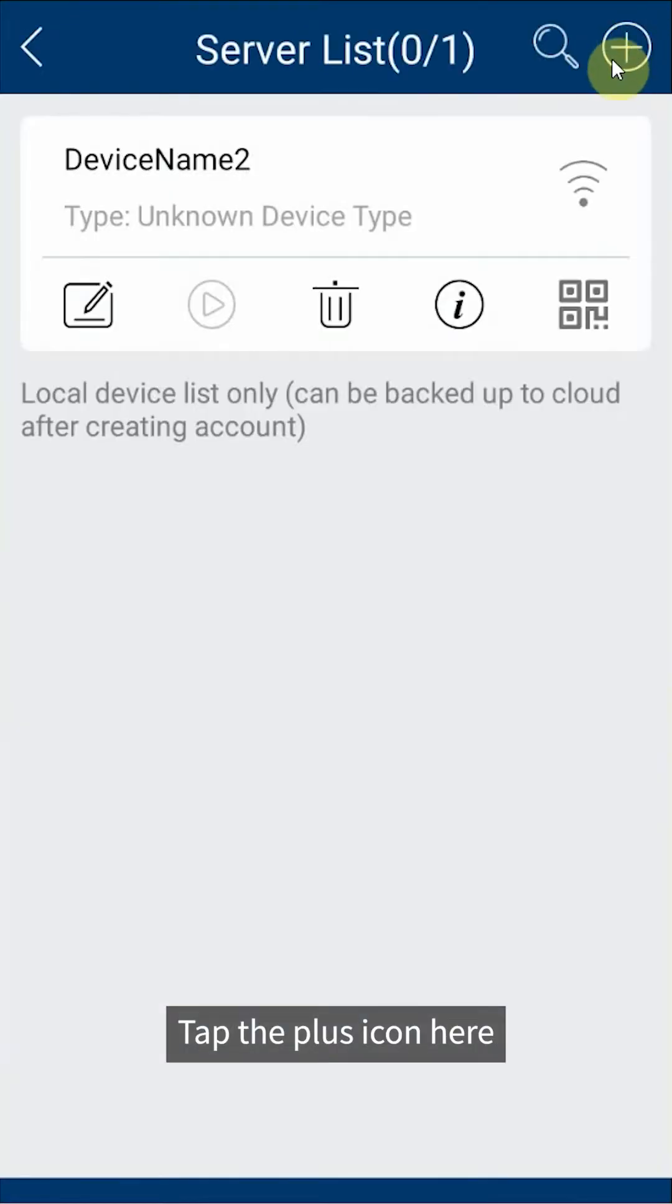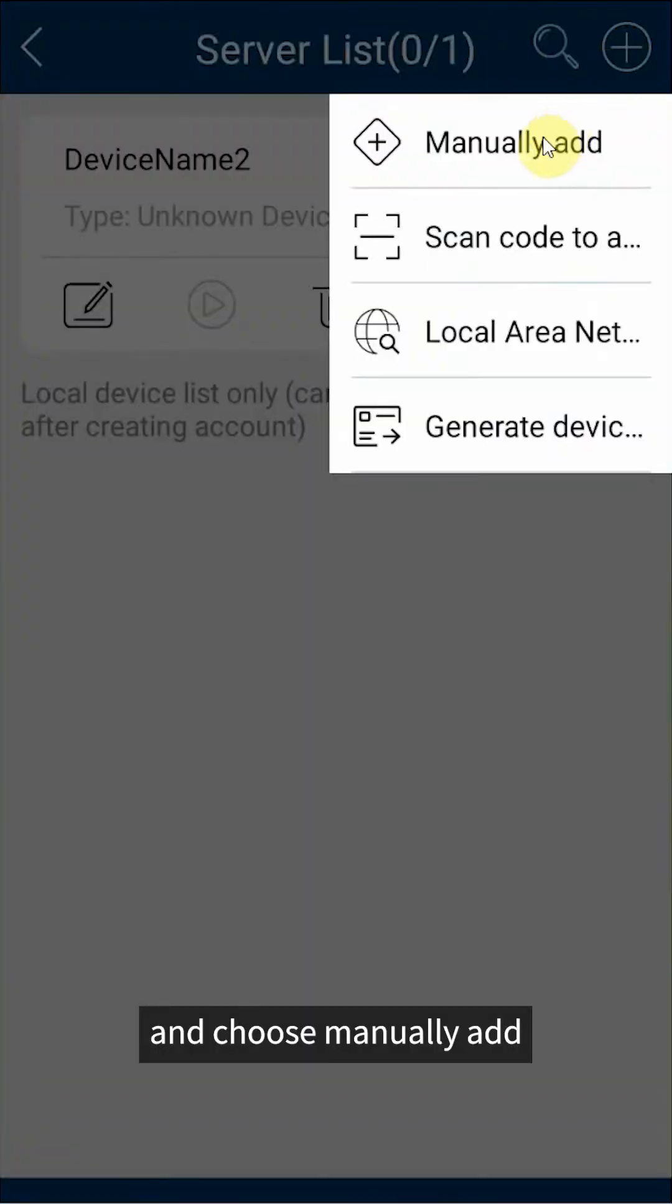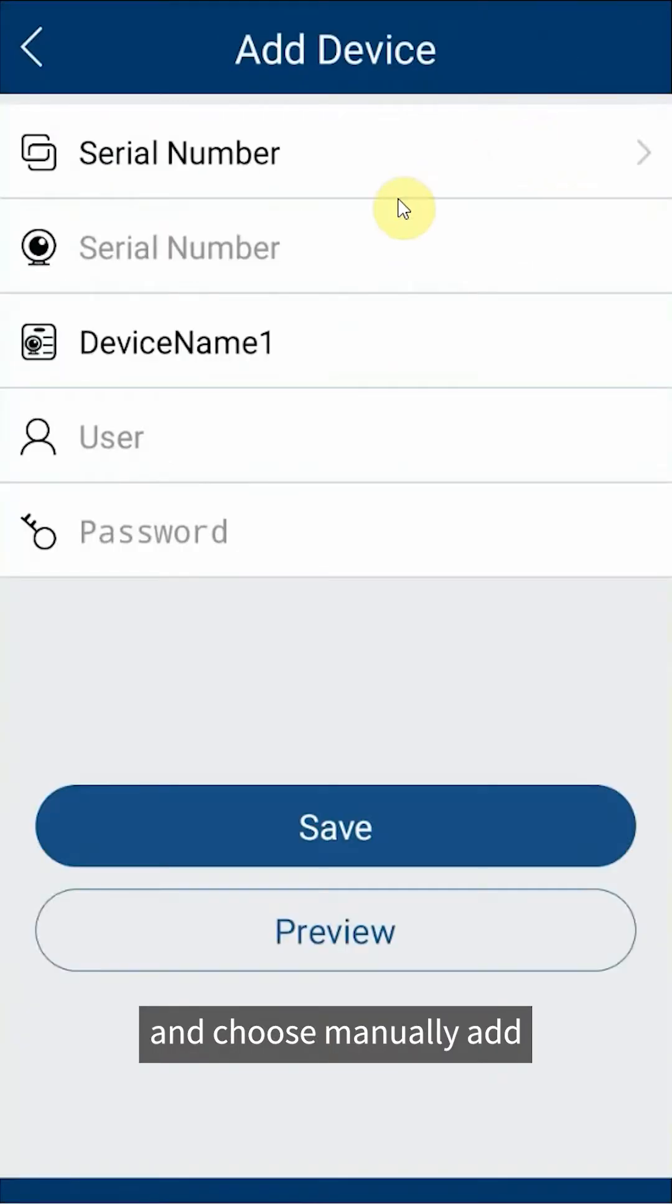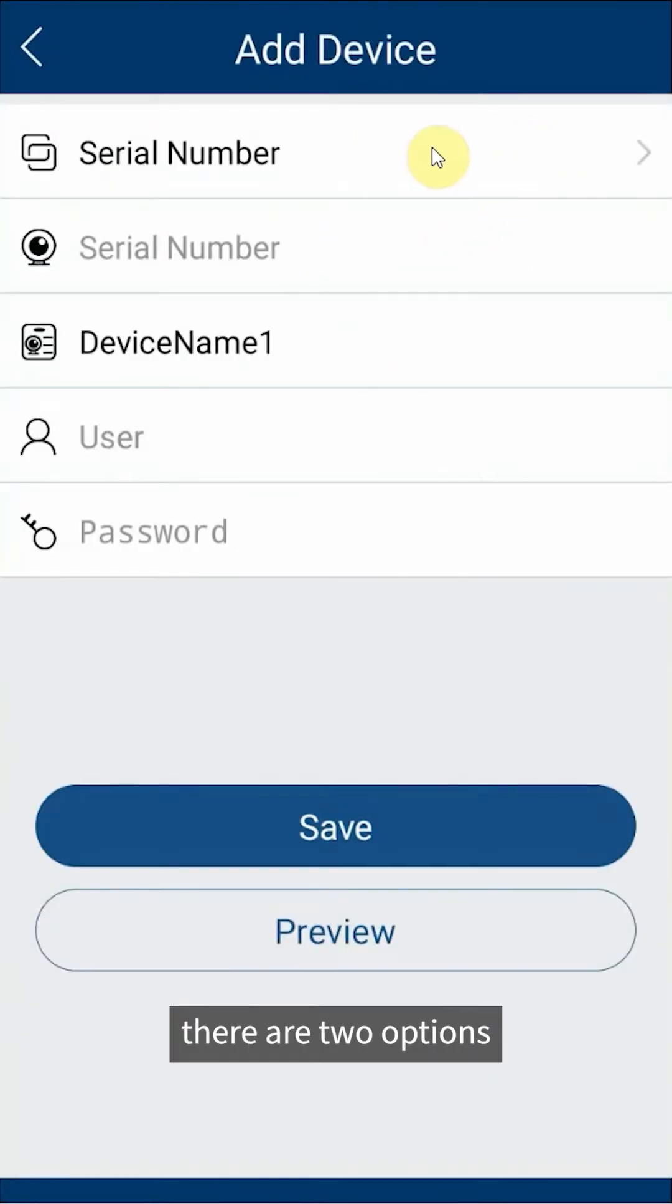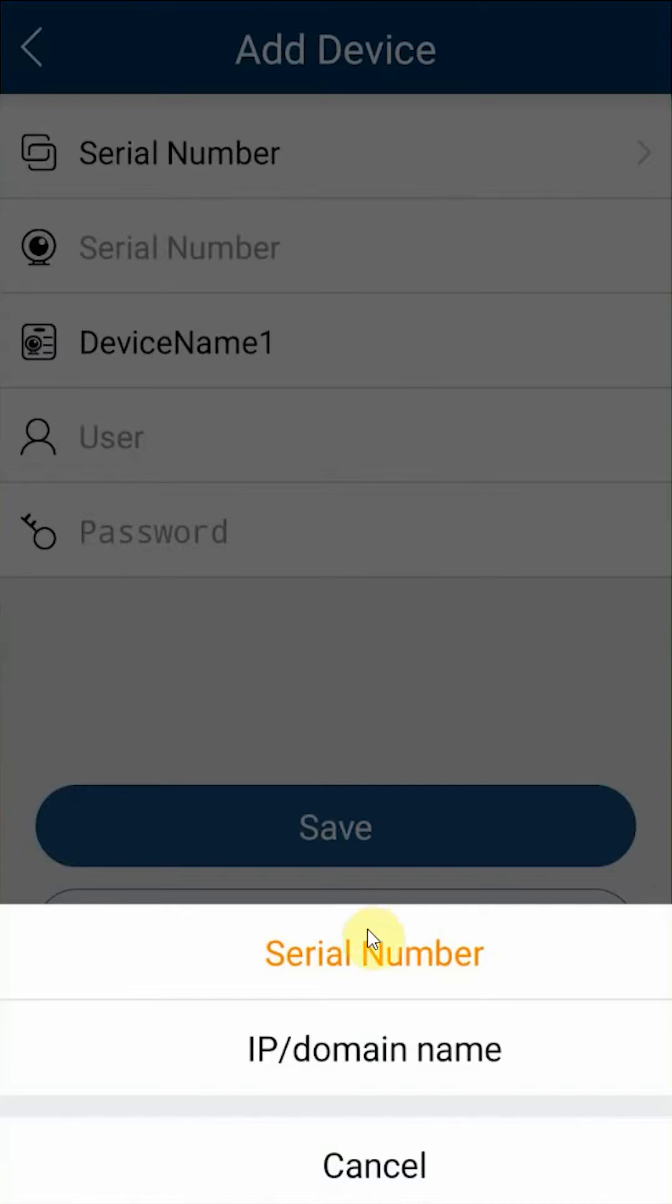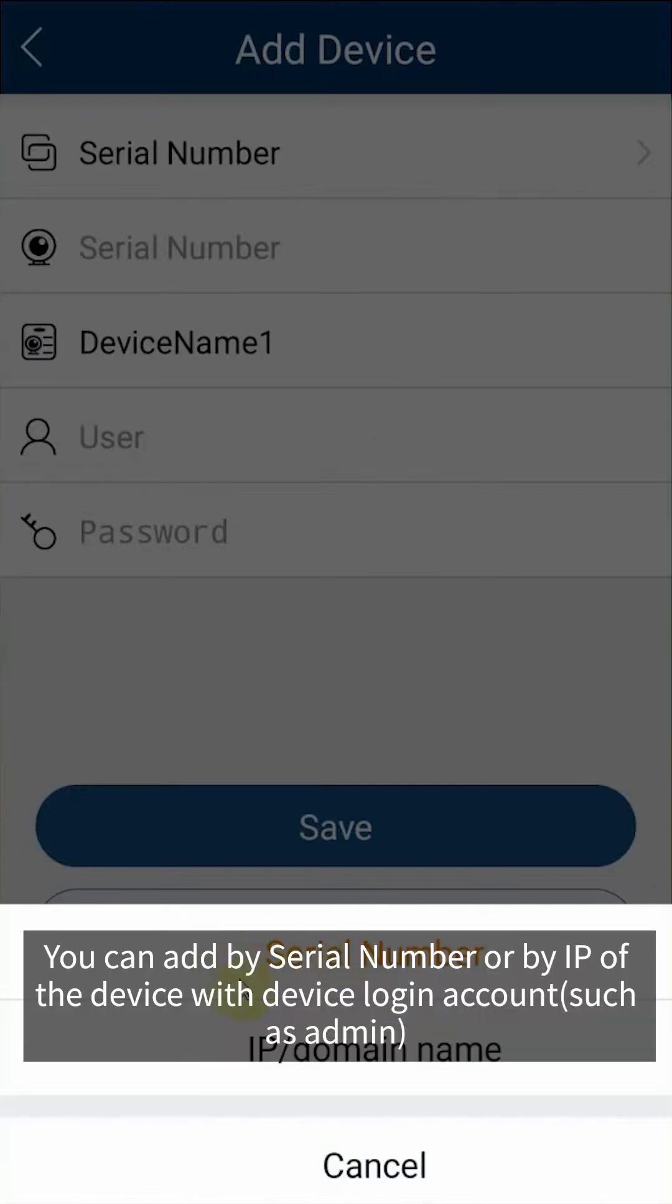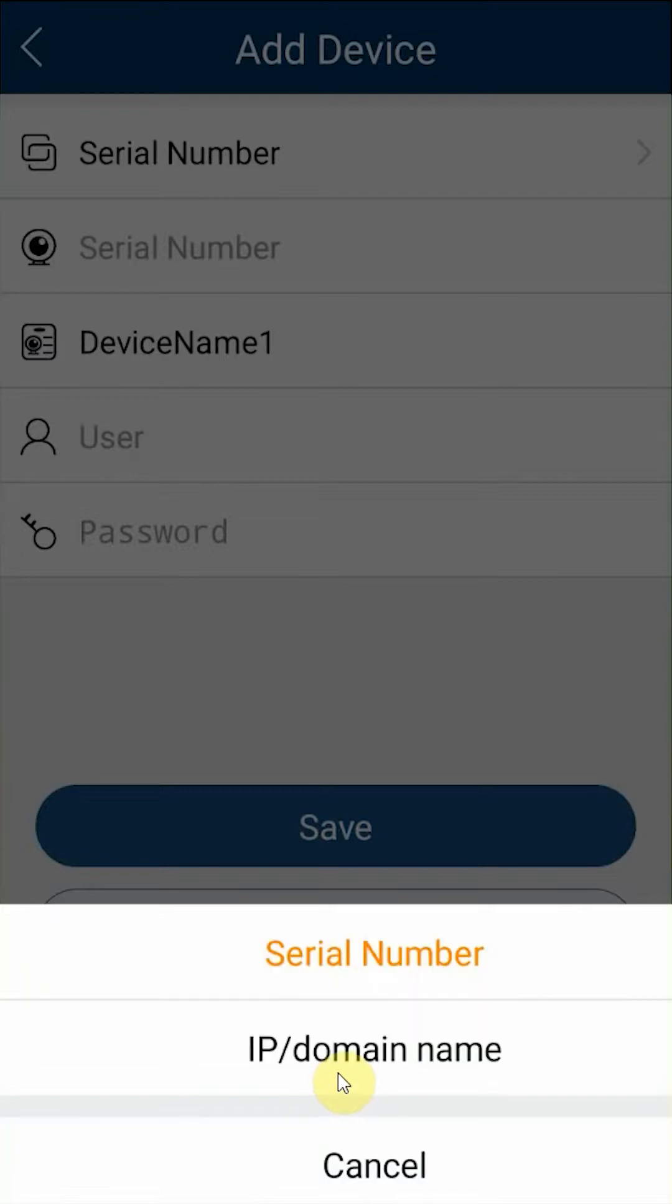Tap the plus icon here and choose manually add. In add device interface there are two options. You can add by serial number or by IP of the device with device login account such as admin.